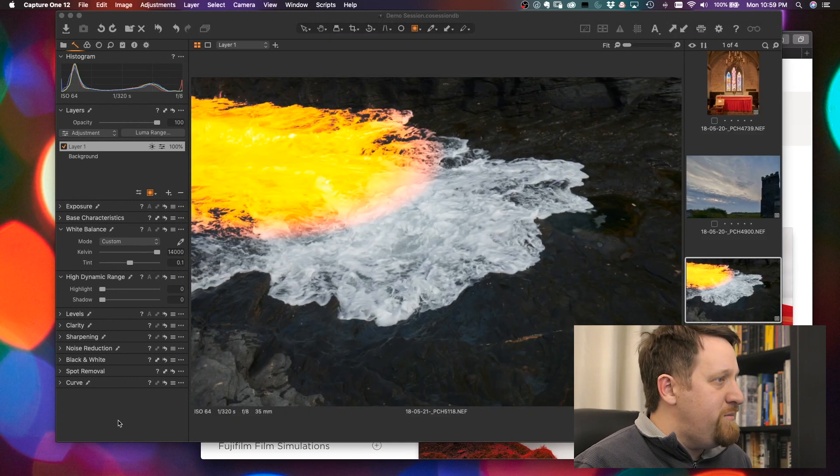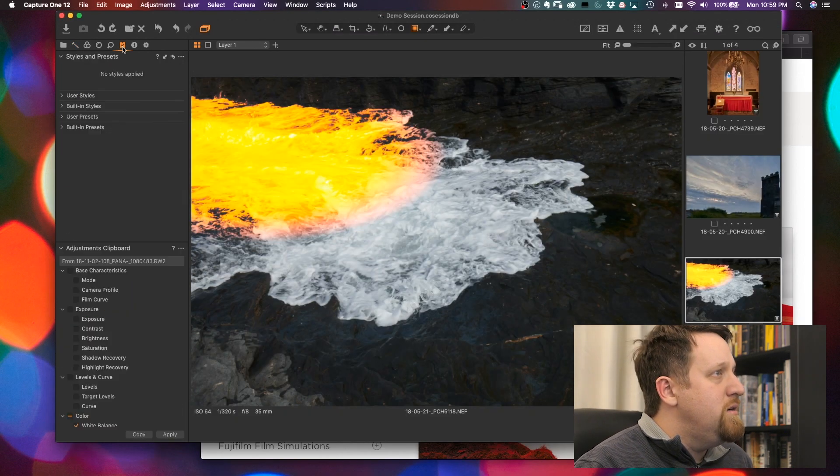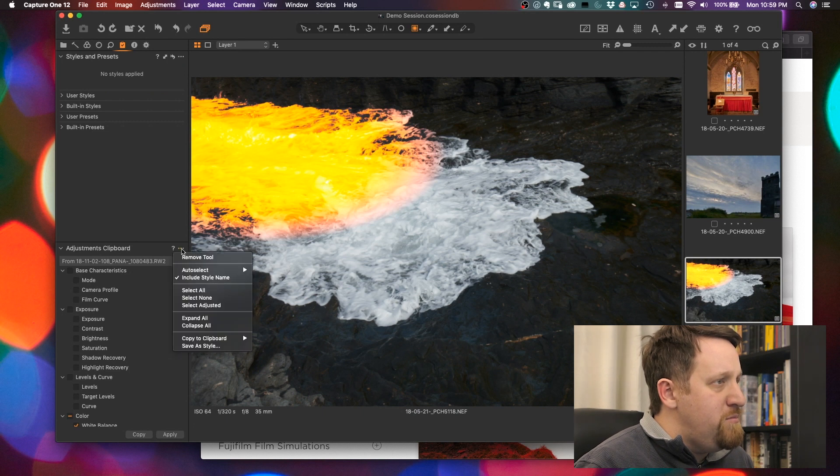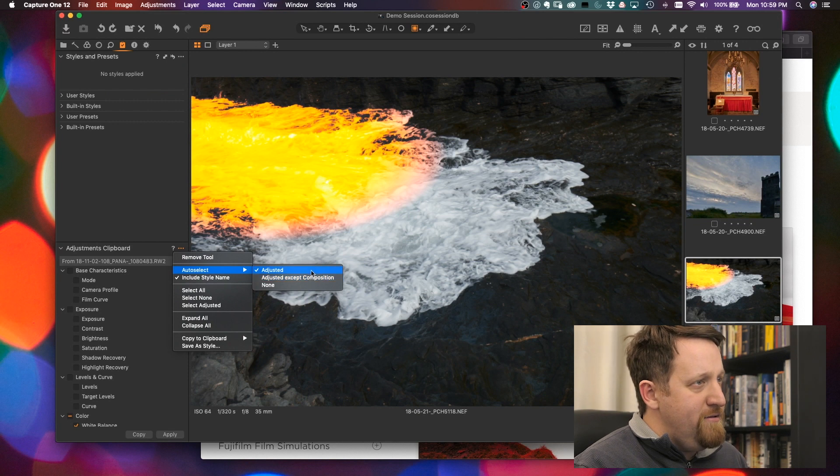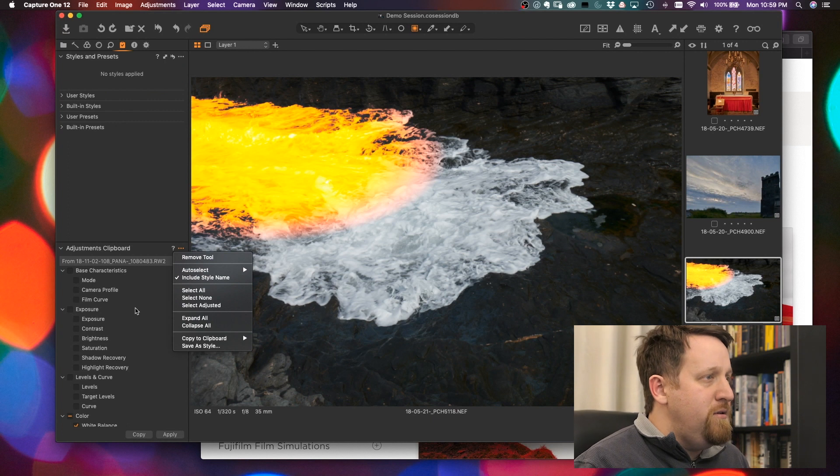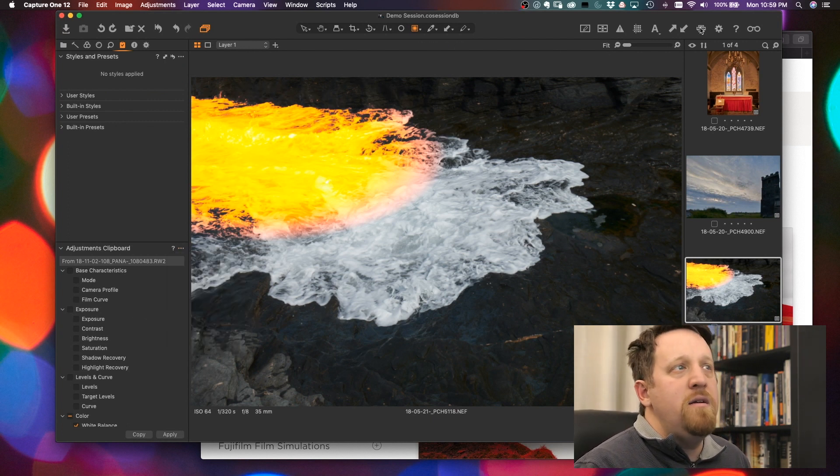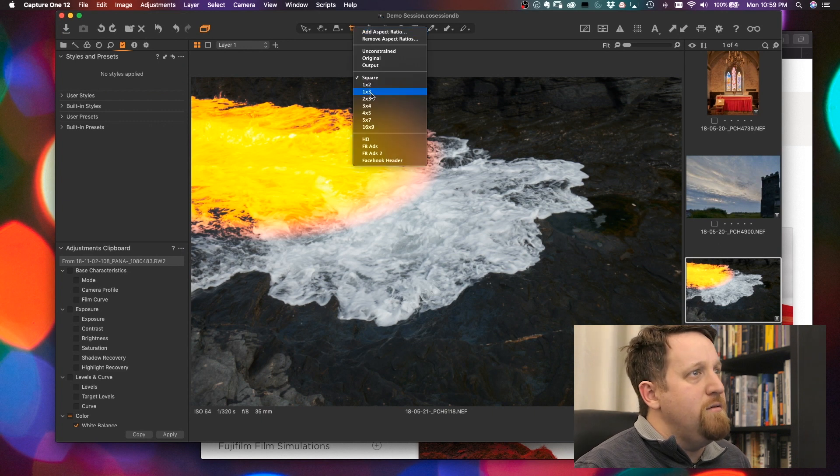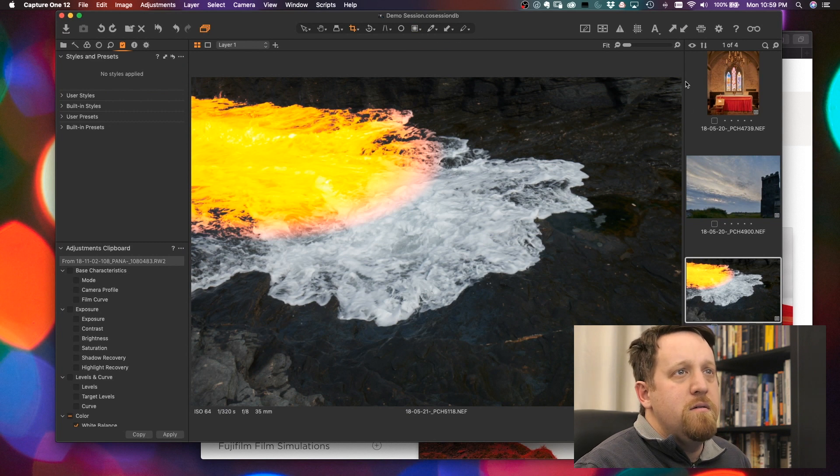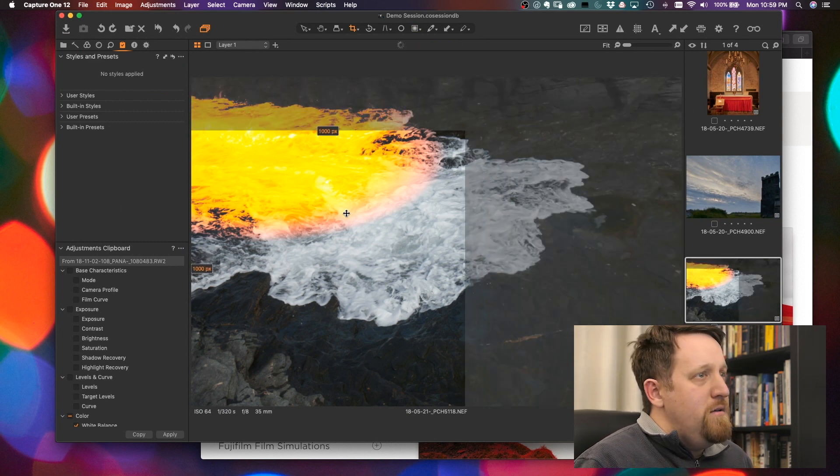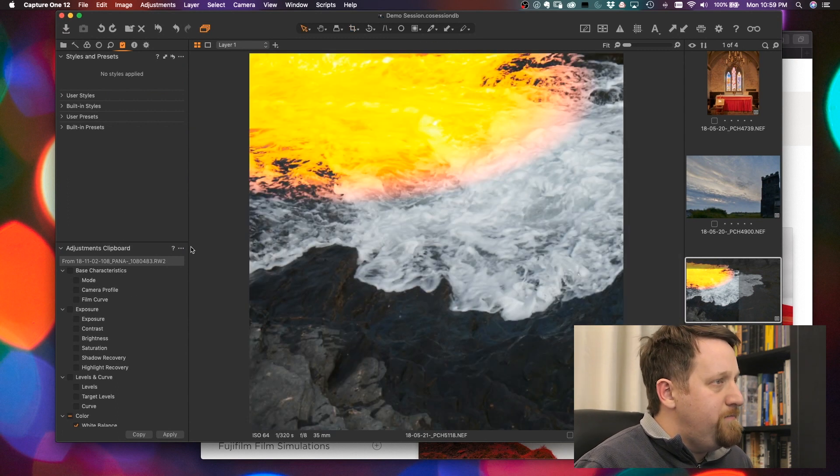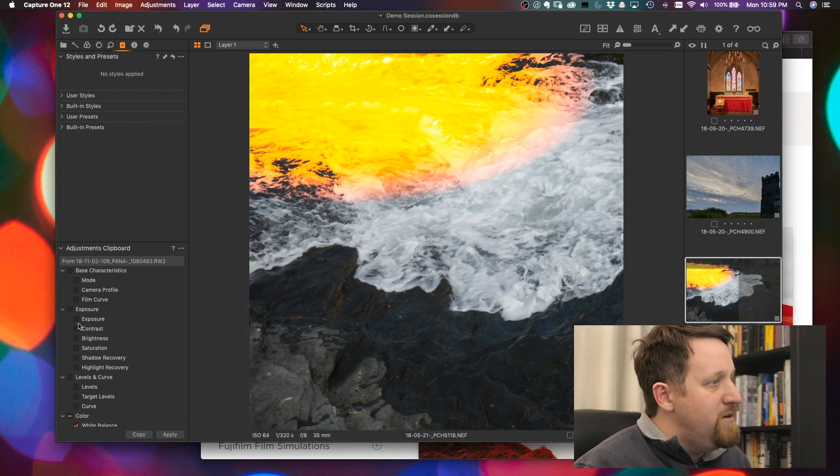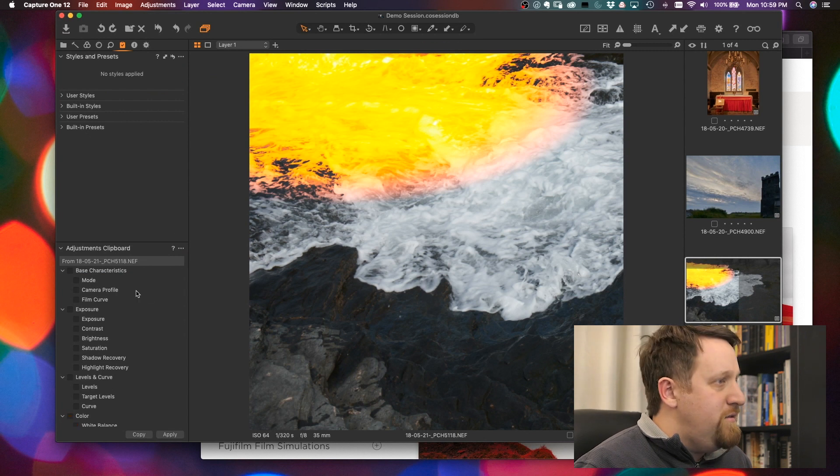Intelligent adjustment copying. So if we go into the adjustments clipboard here, we can see there's this auto select. We can do auto select adjusted, adjusted accept composition, or none. And what this will do is when we throw a crop on here, we can see what this does.